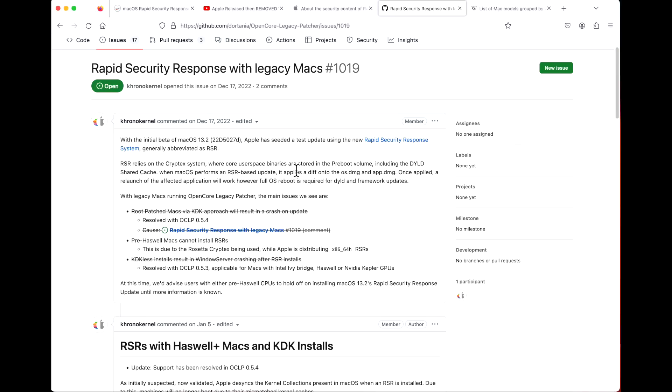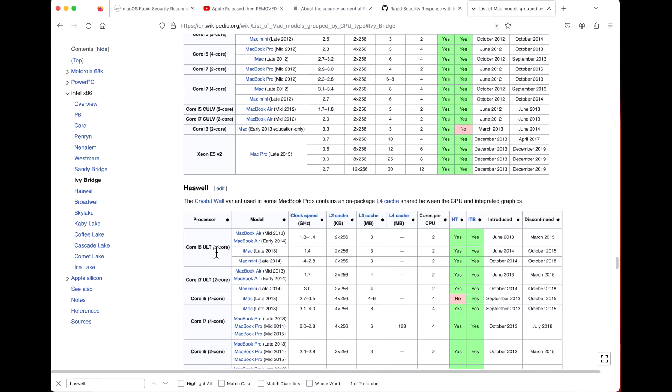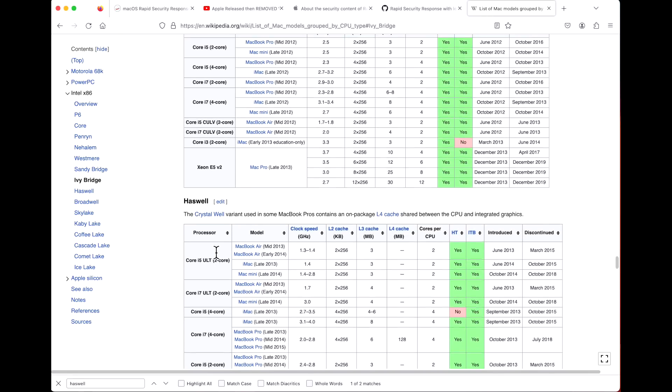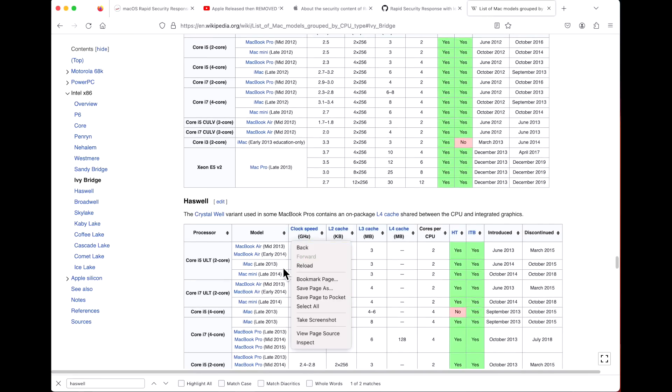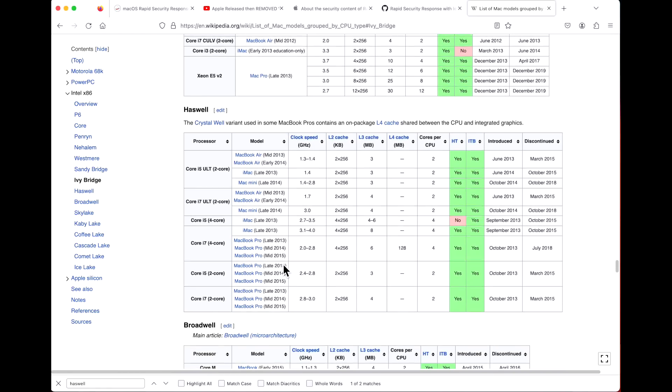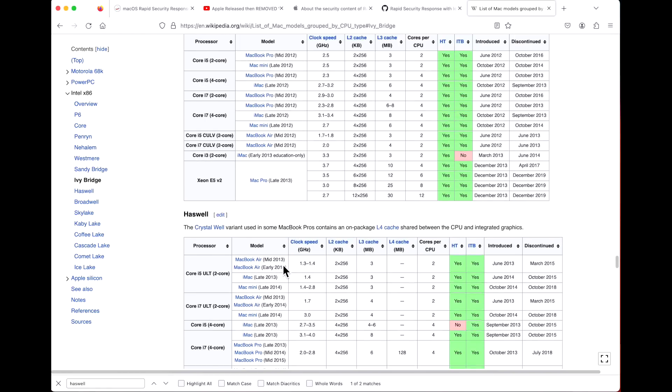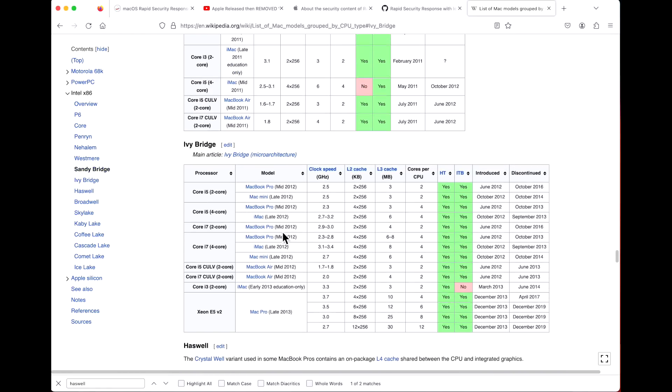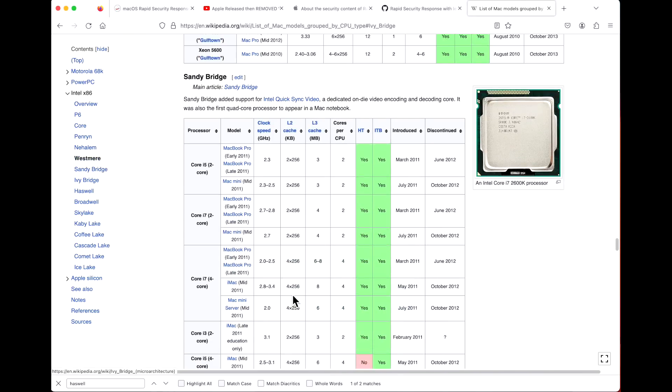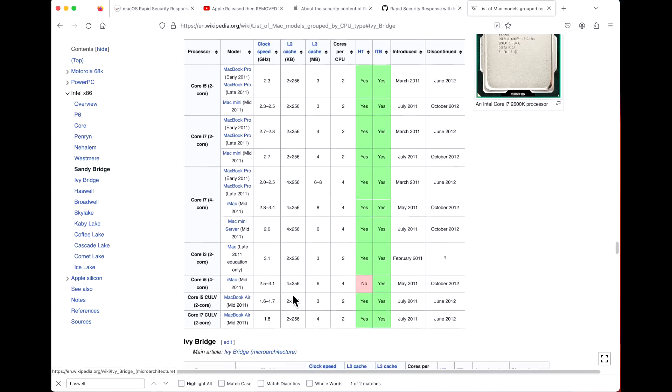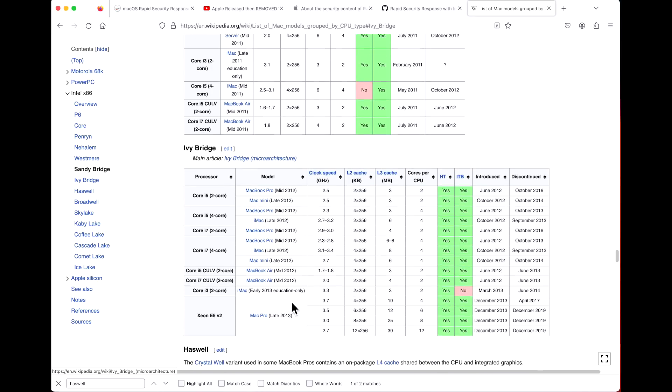The problem is that not all of the Macs are supported for Rapid Security Response updates. The developers are working on this, but as of now the only Macs that are supported by RSR updates are Macs that are on Haswell or newer. If we take a look at the list of Mac models, we can see that Haswell from 2013 or newer can install the Rapid Security Response update, but anything older like Ivy Bridge, for example 2012, or Sandy Bridge, you cannot install RSR.